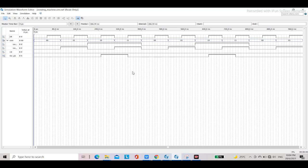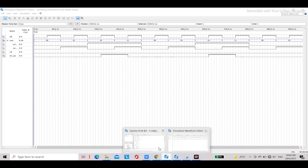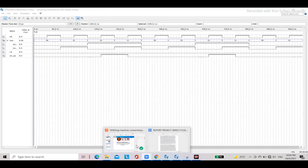Our clock runs at 15 Hz per second. This covers everything about the vending machine code and how the output looks. Thank you all for watching, and hope you have a good day.